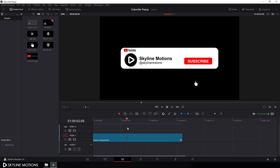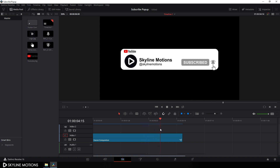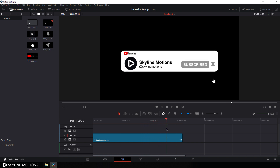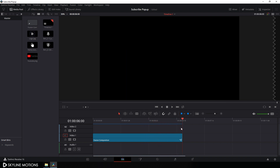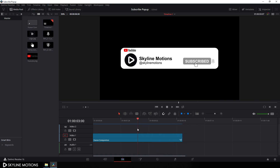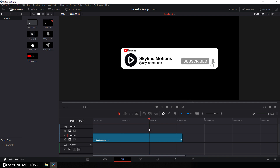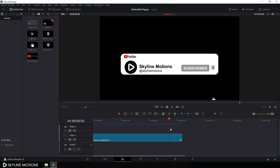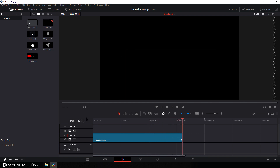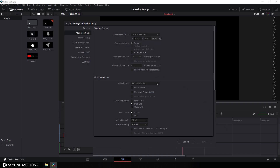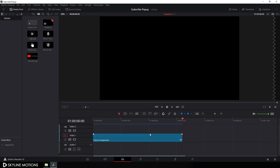Alright, so as you can see we have a subscribe pop-up animation that I created in the last tutorial, and now I want to create a setting file of this animation. First of all, we have to check the frame rate and the duration of this animation. This is a 6 second long animation, and the frame rate is 30 frames per second.